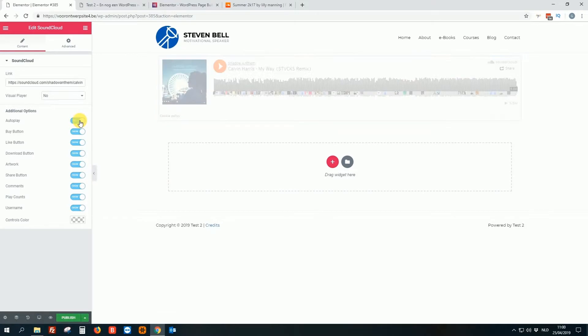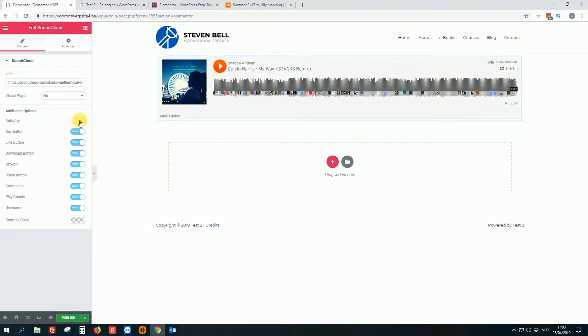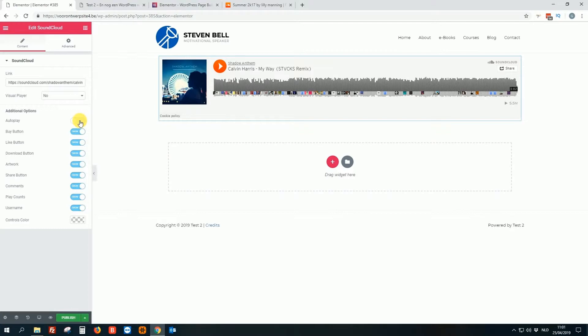So autoplay. I'm not a fan of autoplay. Why? Because when you land on a website and suddenly there's some music or video playing, it's for some people annoying, especially when you're on your smartphone and you are sitting or waiting at the doctor or whatever. You know how it goes. You do not want that. So no, no autoplay.